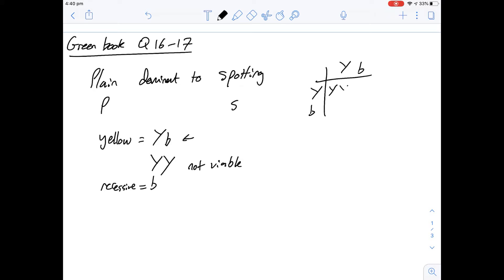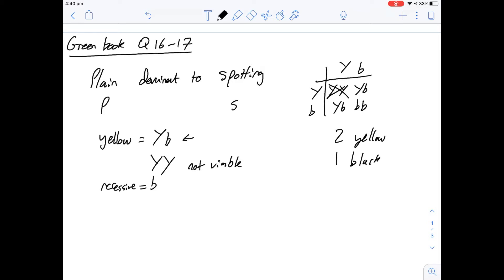When we look at our options we get our first non-viable, then a yellow coat phenotype, another yellow coat, and then a black coat. So we're not going to count this in the ratio because it's not viable and that means we get two yellow per one black. And that gives us a two to one ratio and so the answer to question 16 is going to be C.